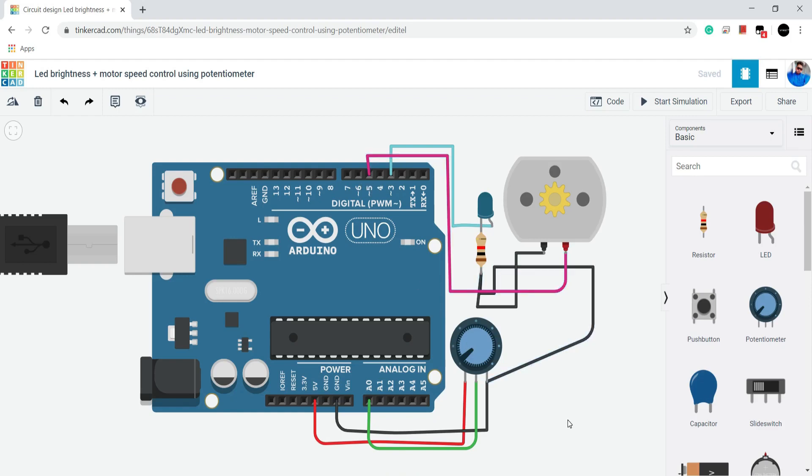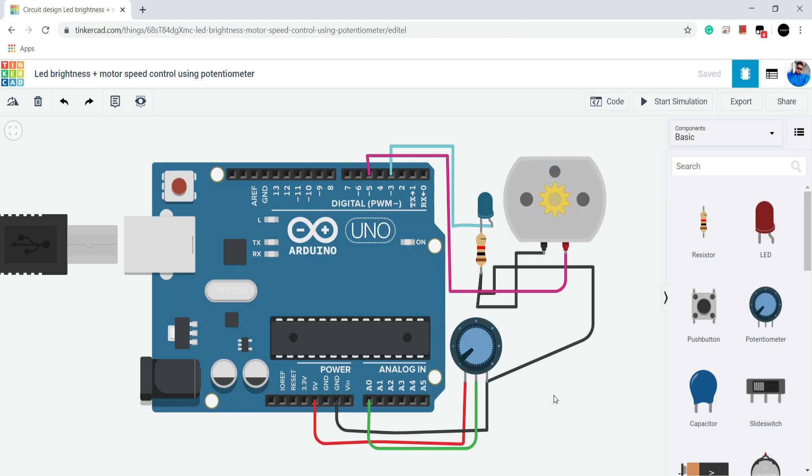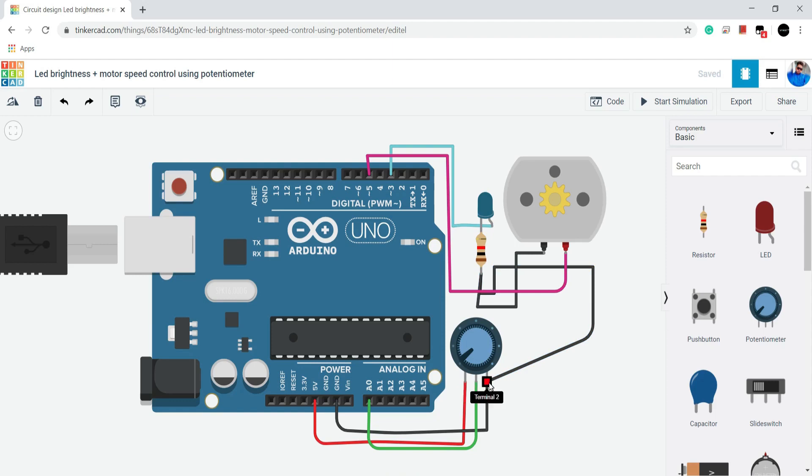Here potentiometer has 3 pins. Basically potentiometer is a variable resistance and we increase or decrease its resistance by rotating its knob. Pin 1 and 3 should be connected to positive and negative and we connected middle pin to A0. Pin A0 is an analog input pin of Arduino.